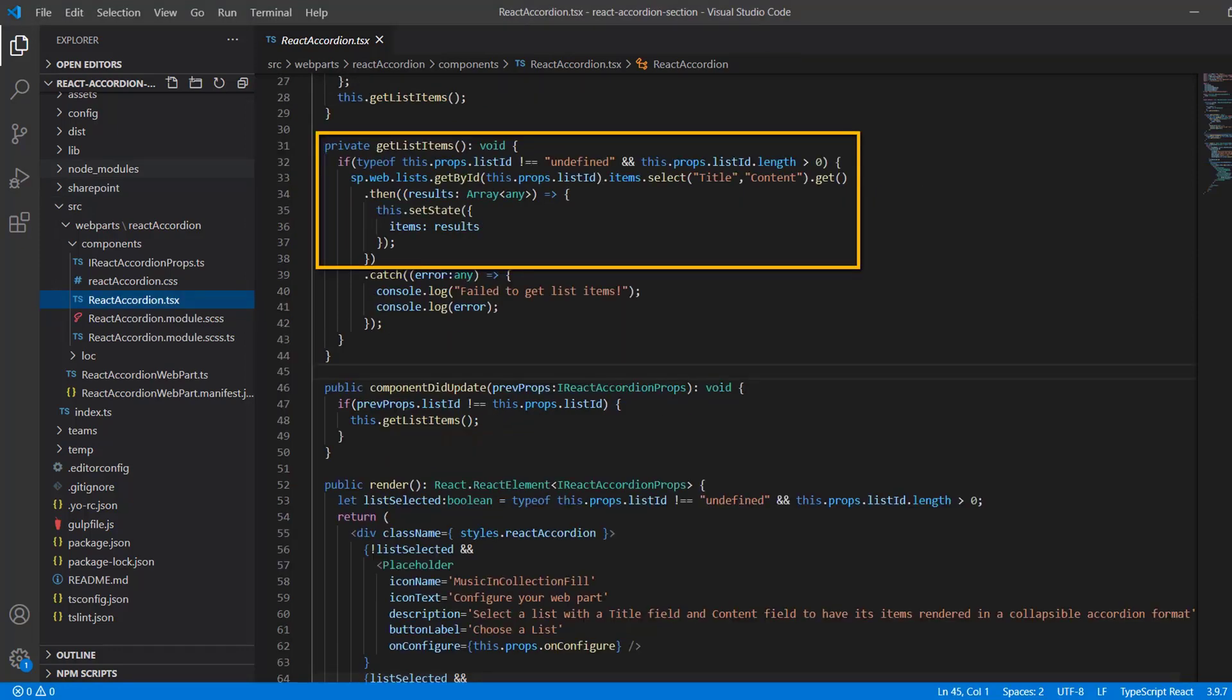And then moving to line 31 here, there's our getListItems method, where I have a conditional on line 32 to make sure that the selected list is not undefined and has an ID that's longer than zero. So that just ensures that we have a legitimate list selected. And then in line 33, that's where we're using the SP library to make our SharePoint REST API call. We're requesting all the items from the list that was chosen in the property pane, but we're selecting for just the title and content field values, since that's all we need for populating the accordion with data.